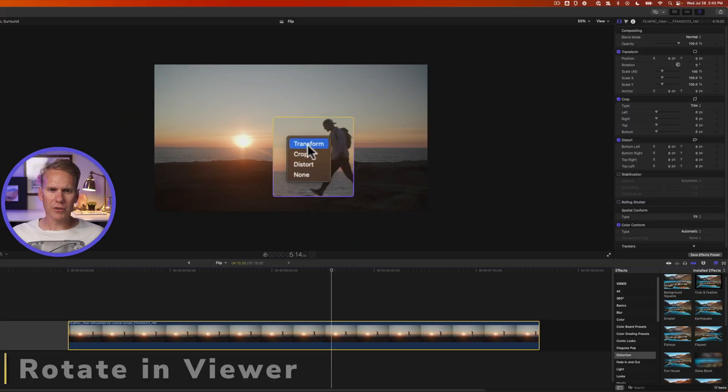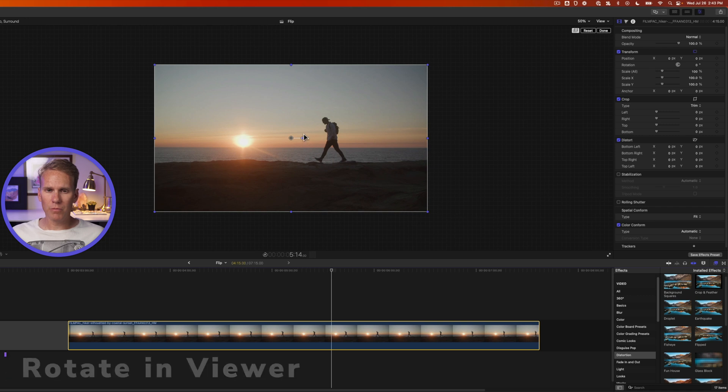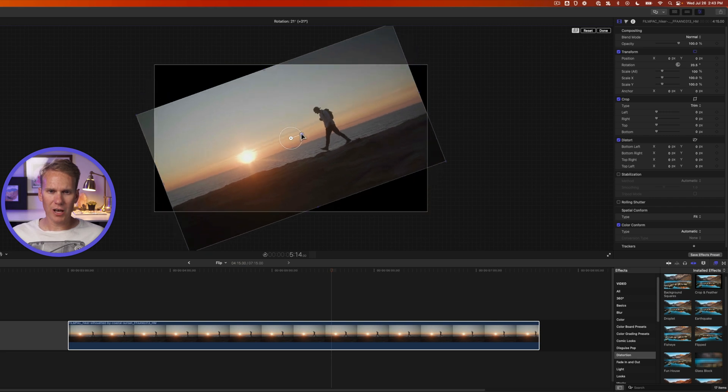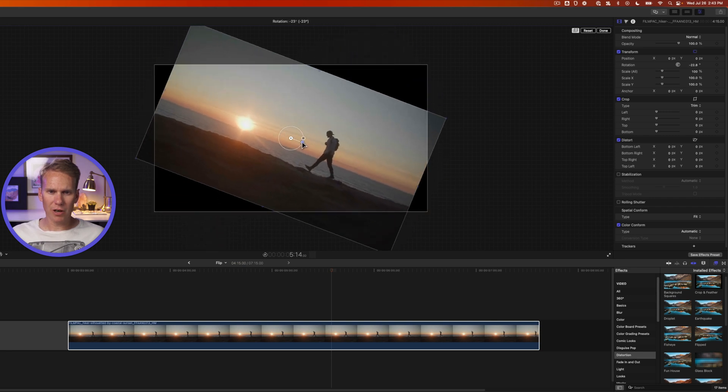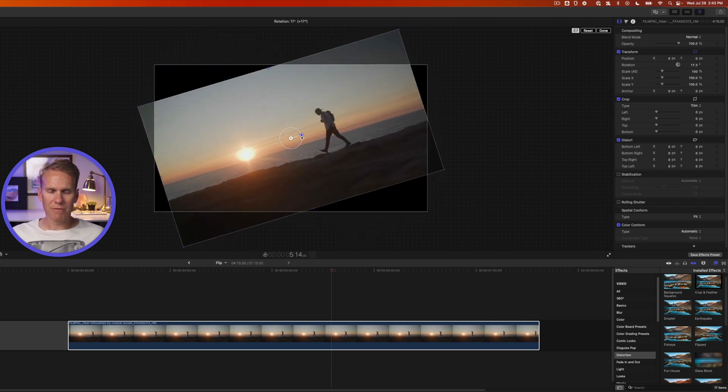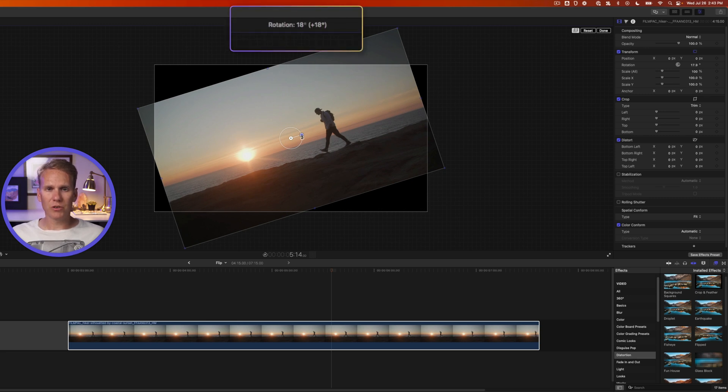Right-click on the viewer and select transform. We've seen this before but now let's look at this middle piece right here. This little blue ball control allows us to rotate. If I click and drag up or down on it, I can rotate my video. And if you look at the top you'll see the degree to which we've rotated it.